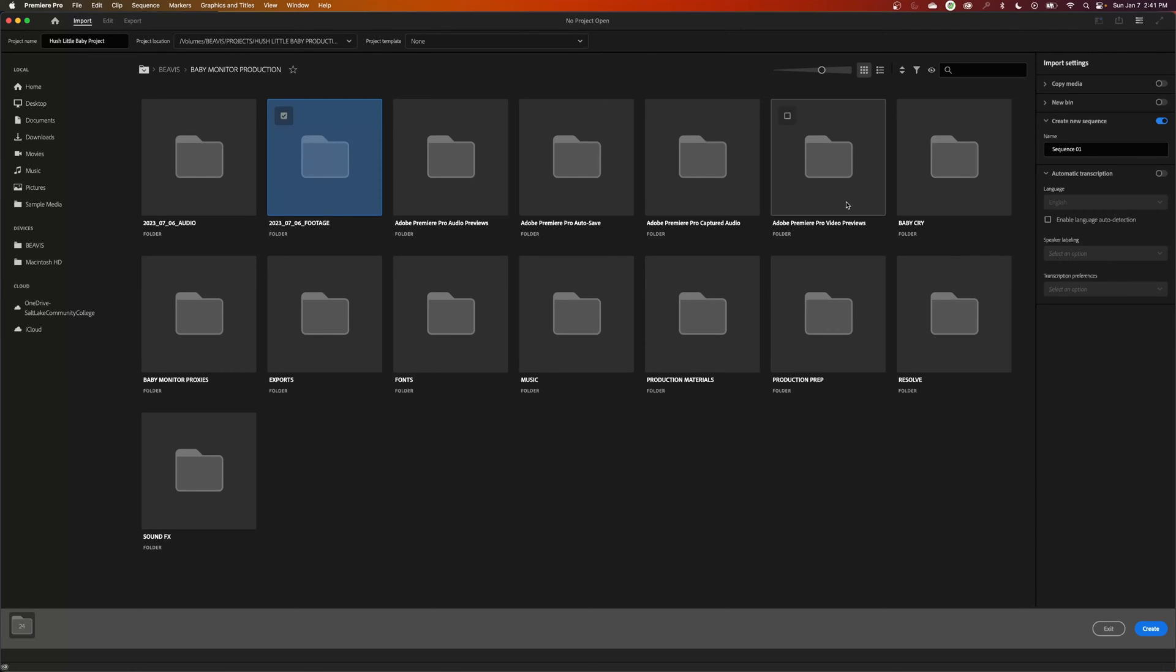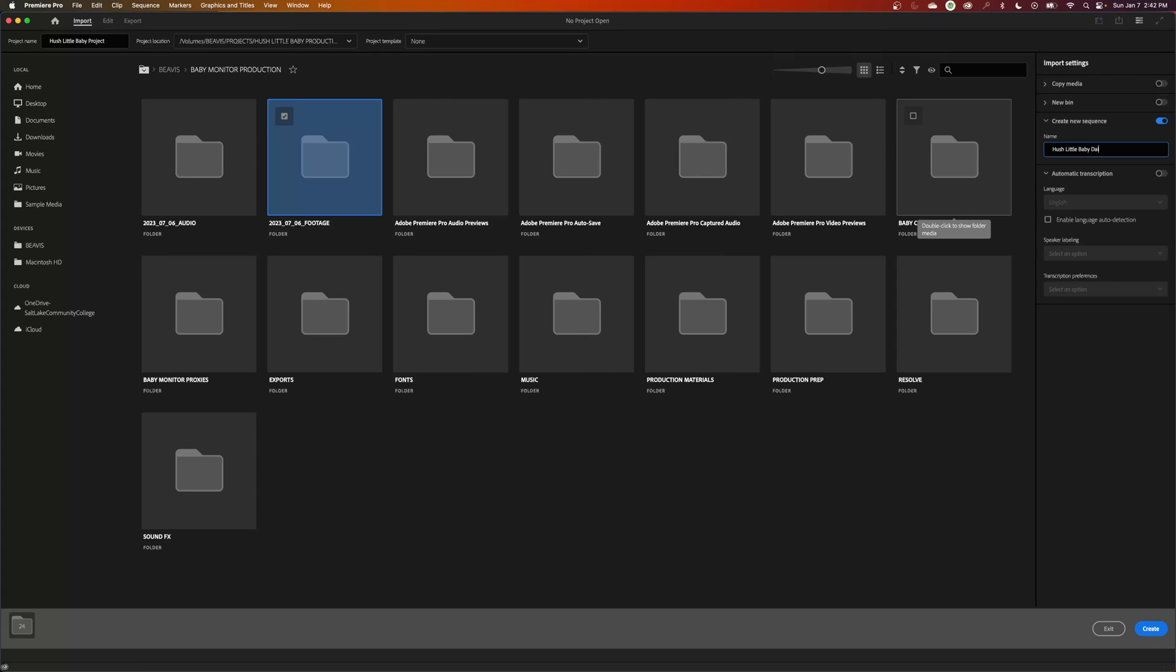It was all shot on one date. If you have create new sequence, it's going to import your footage and add that footage to a sequence. You can even name the footage right here if you want to. I'm just going to call this Hush Dailies. These are the dailies for the project that were shot that day. And now when you hit create, it's going to create the project.